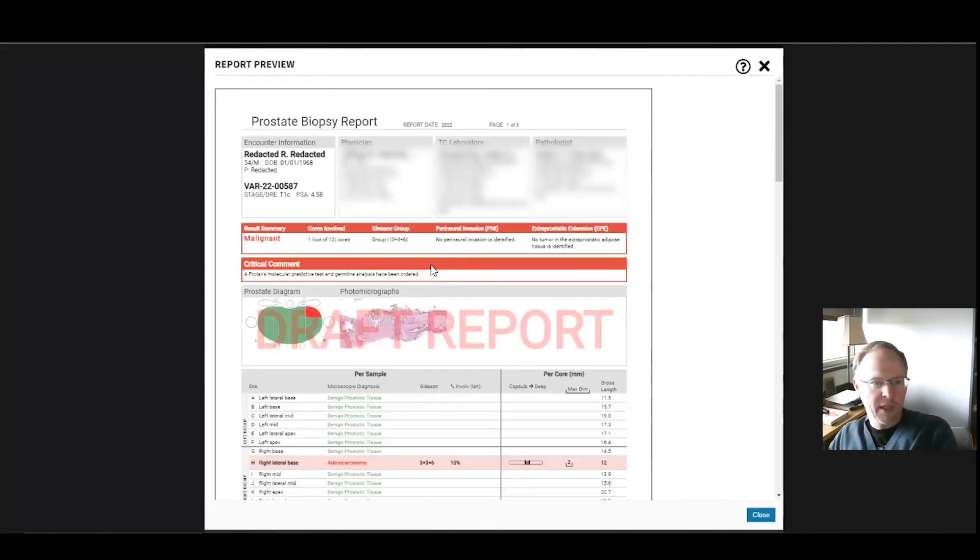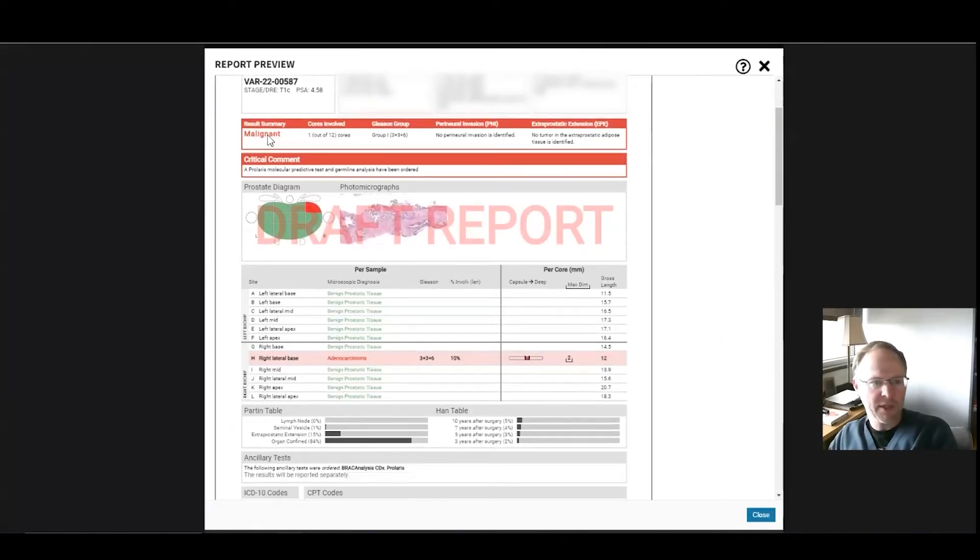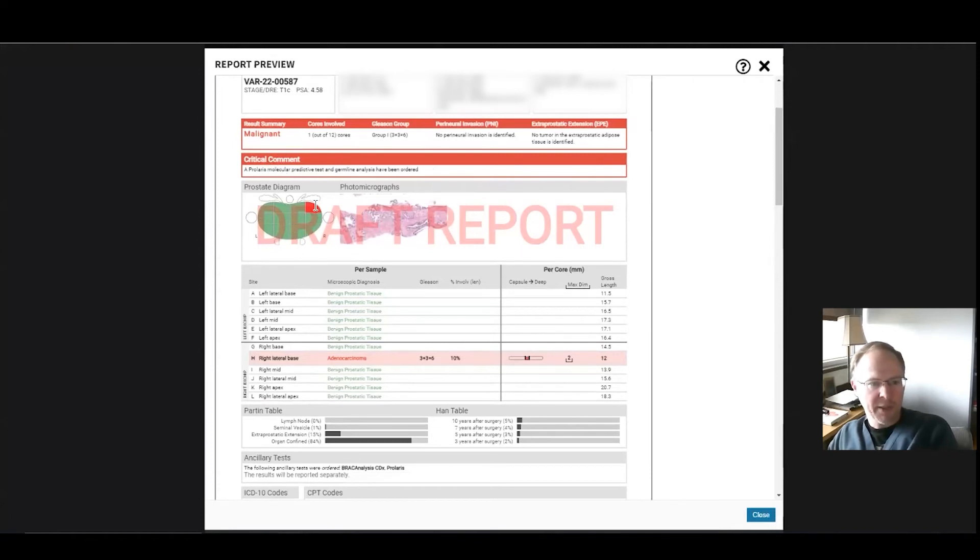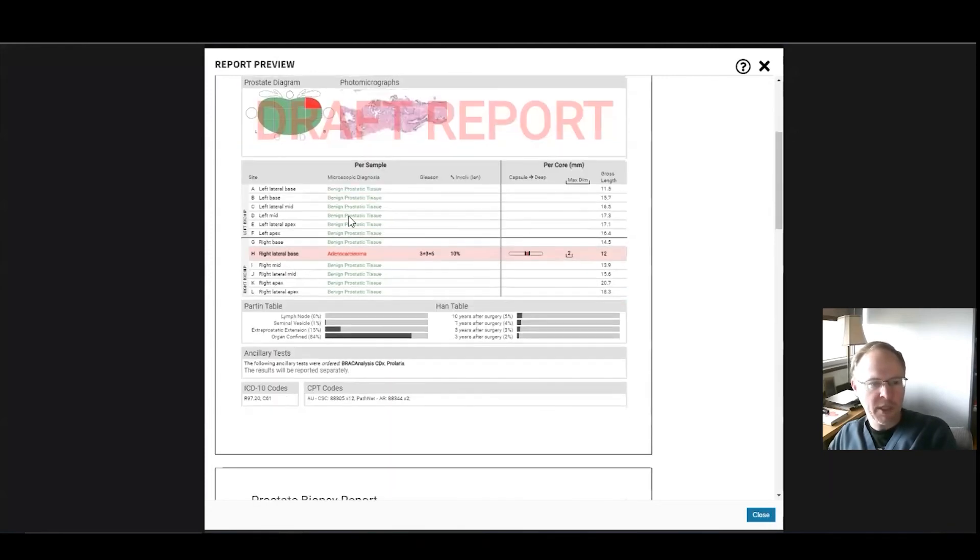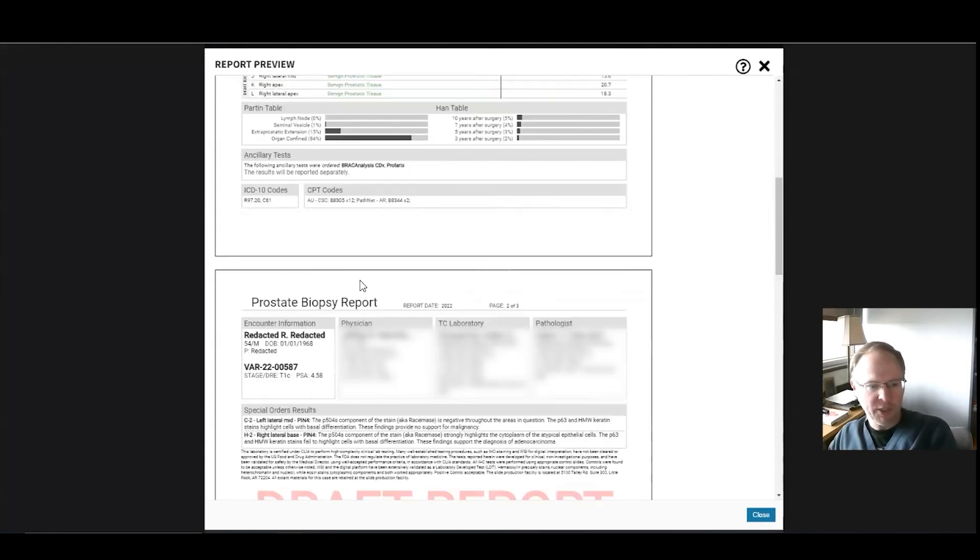Then you can preview the report. And so this is what it's going to look like. There's your diagnosis overview, the critical comments. You got a nice little diagram that shows where the cancer is and everything else in green is benign. There's a picture in the report.